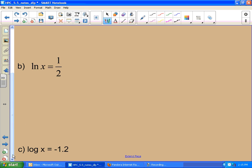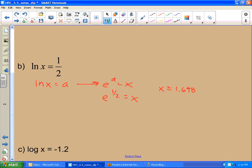For B, we're going to convert to e to the a equals x, which means e to the 1/2 equals x. This one's a calculator problem, so it wouldn't be on a no-calculator section. E to the 1/2 — so 2.7182 to the 1/2 power. That gives approximately 1.648. These are approximate answers because of rounding, so I put the approximate equal sign in there.